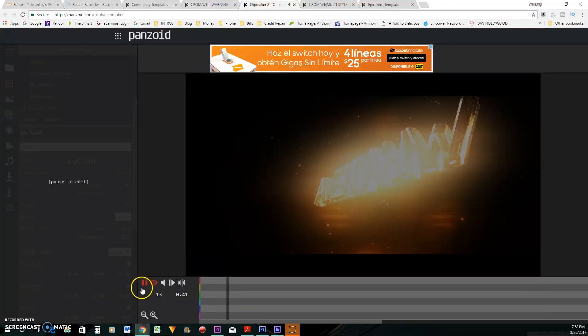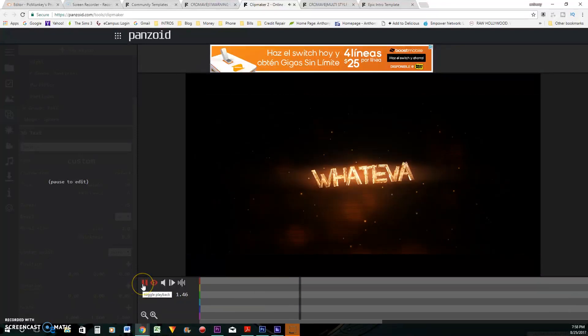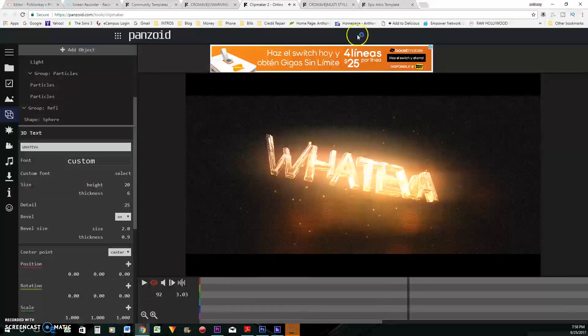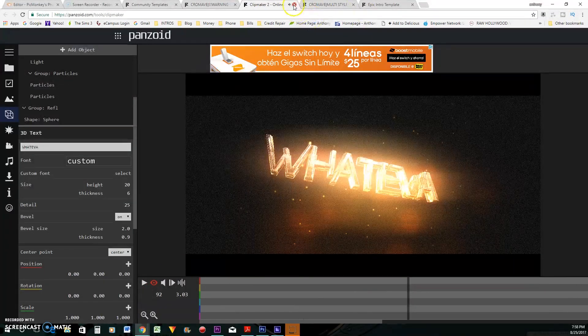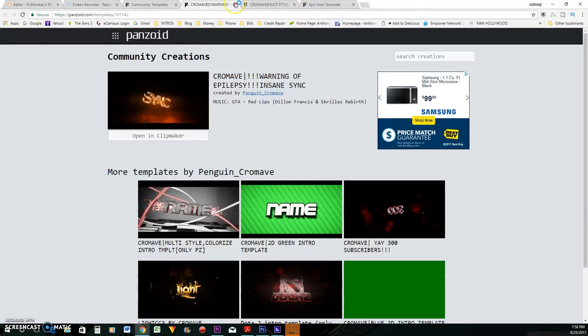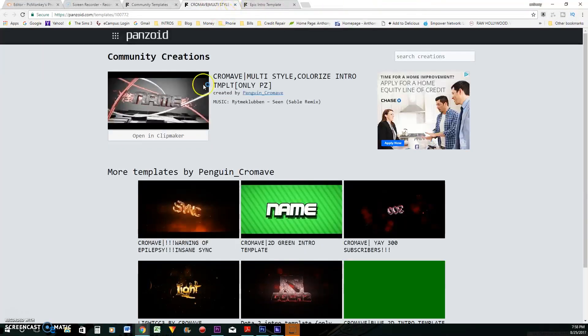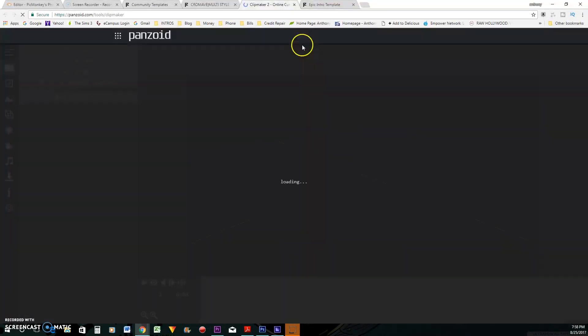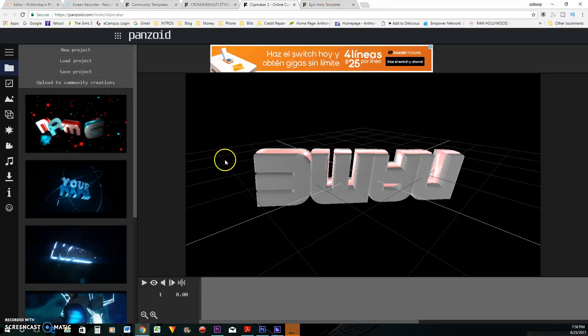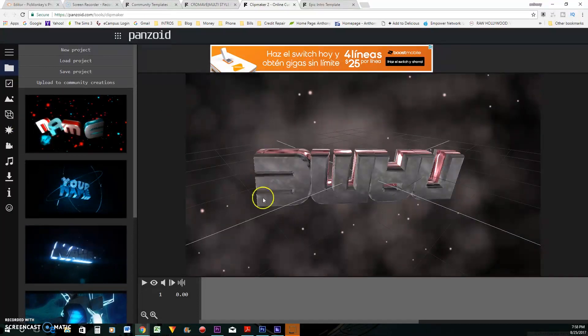Well, that will cause epilepsy. So anyway, that's cool. All right. Let's go to this other one. Let's see what this one looks like.